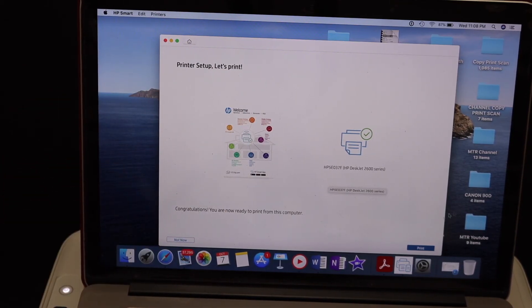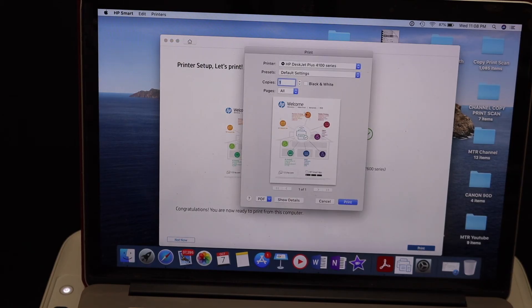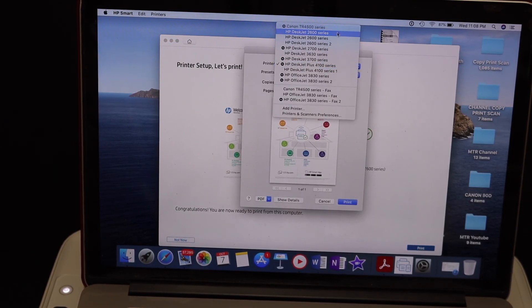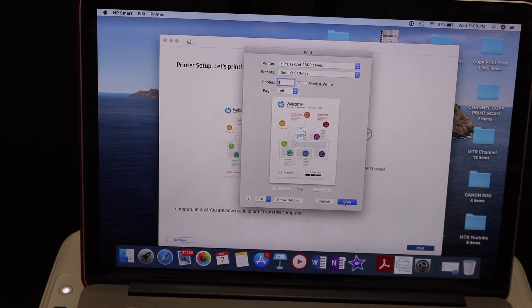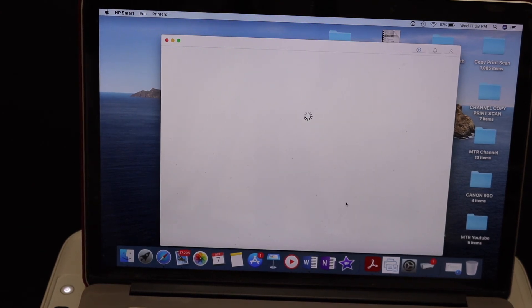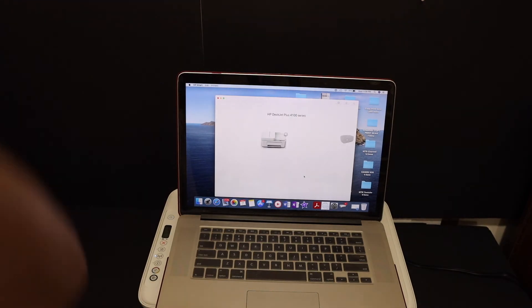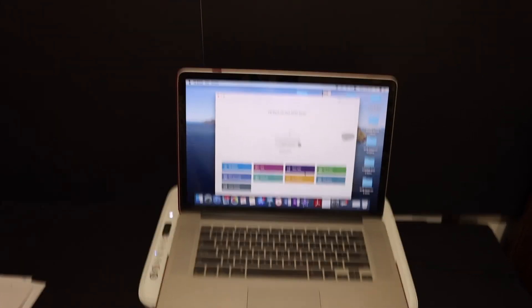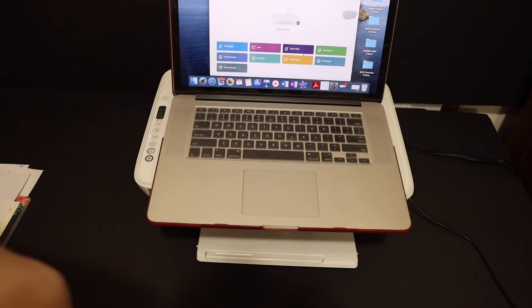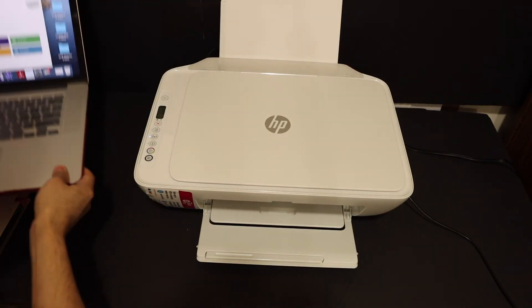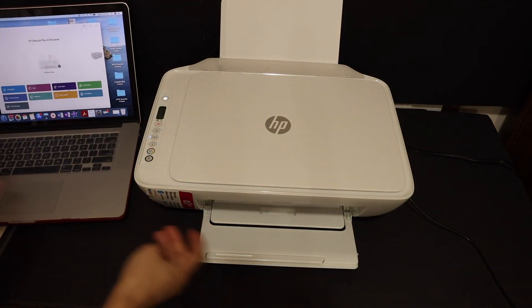On the next screen you have to find the printer and hit the print button, and it will send a command for the printer to print. Here we can see the printer has started to print.